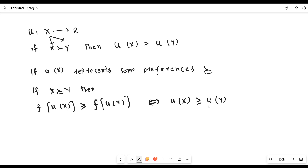So utility of X is greater than utility of Y if X is at least as preferable as Y. This function depends upon the utility of X and the utility of Y. If the utility of X is greater than the utility of Y, then this is a monotonic function — a transformation of the utility function. And this discussion gives rise to two assumptions of monotonicity: weak monotonicity and strong monotonicity.